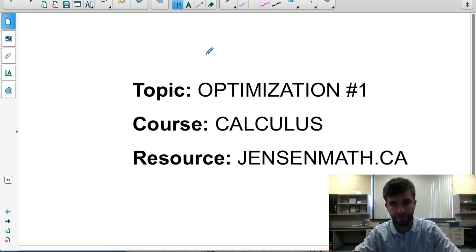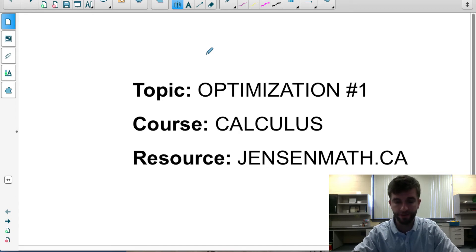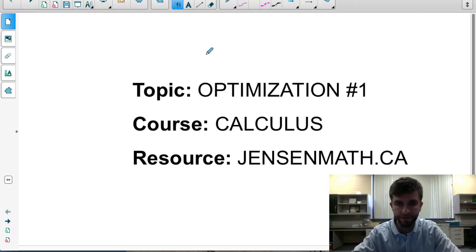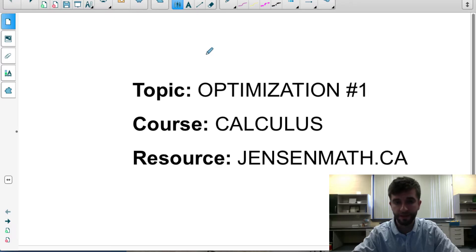Here's the first video in a series of optimization problem videos for the calculus course. This series is going to look at how we use our knowledge of derivatives to optimize measurements with different application questions.